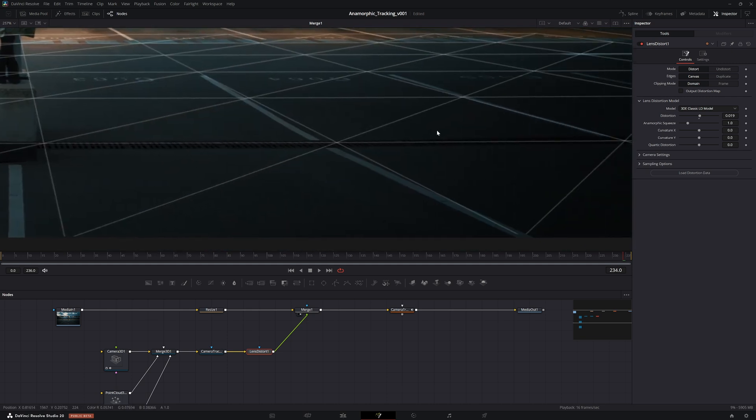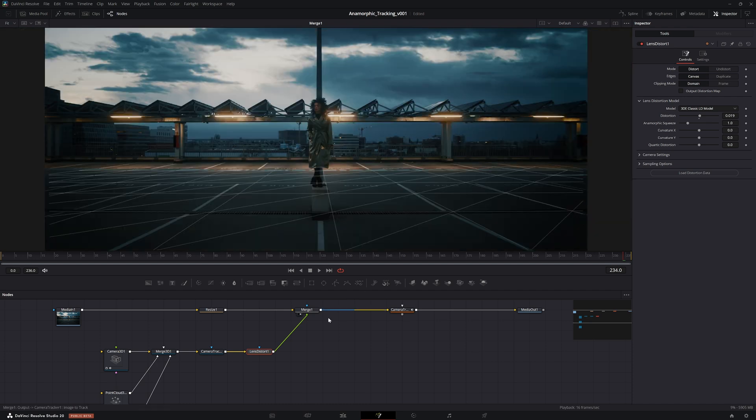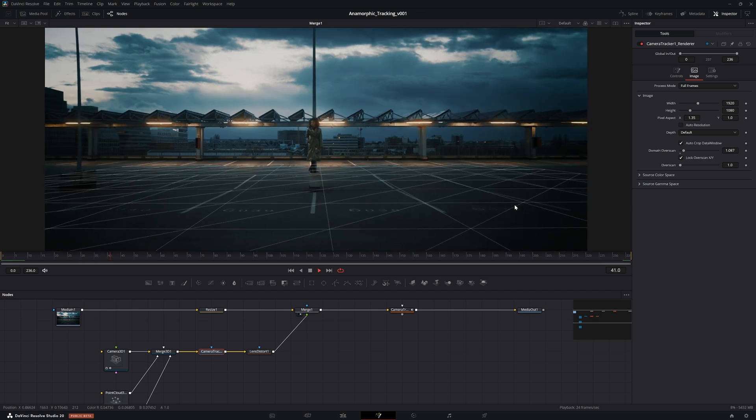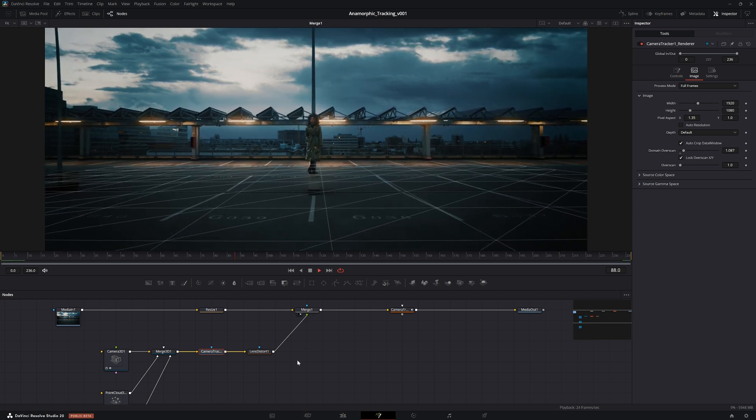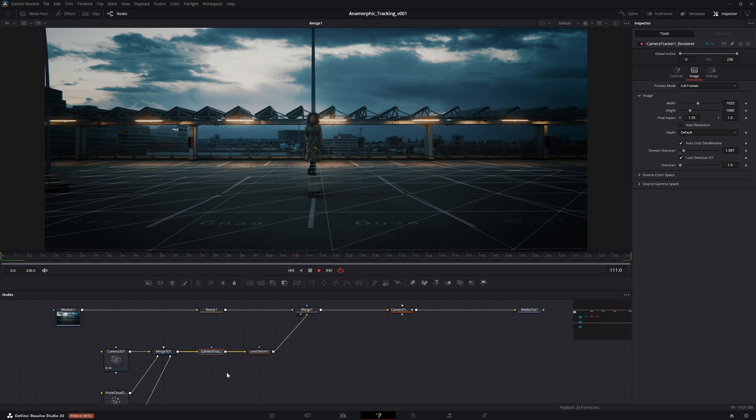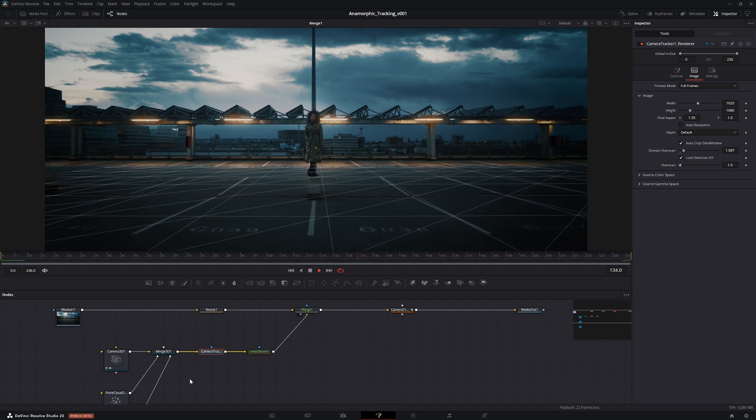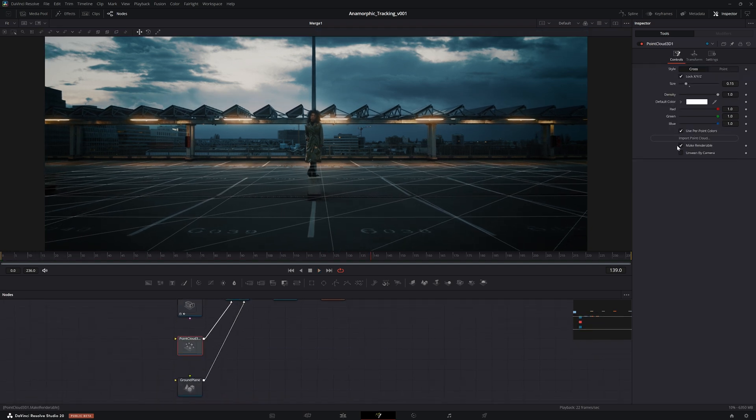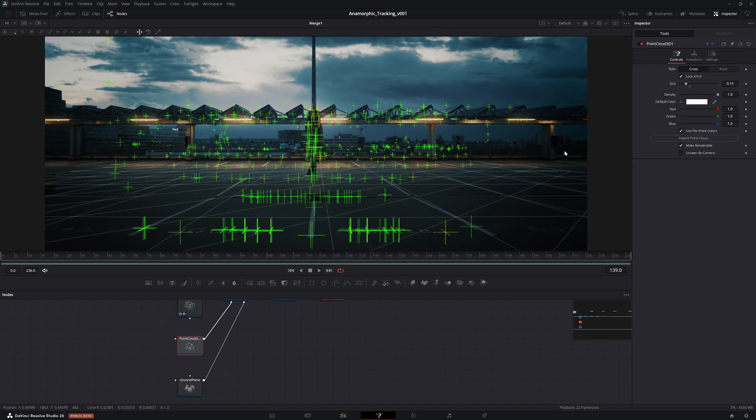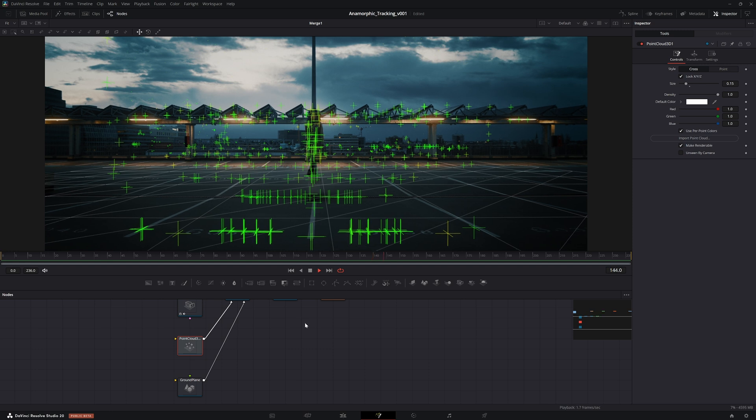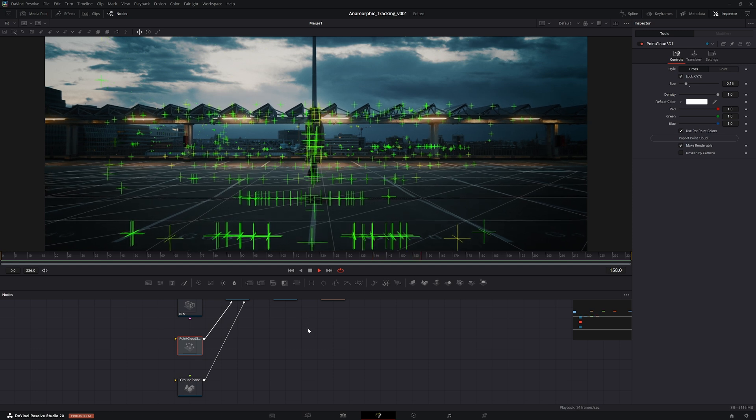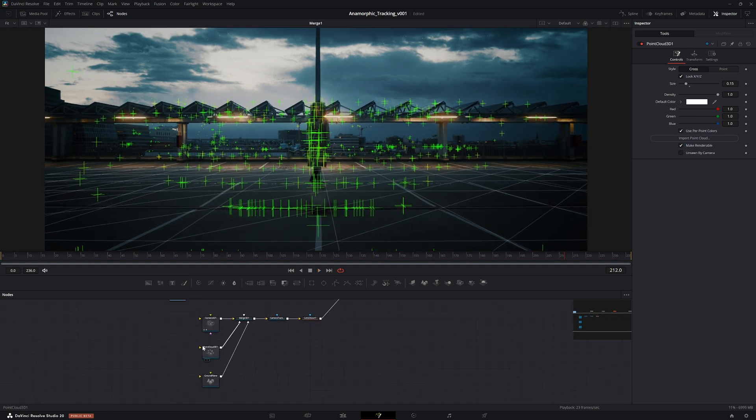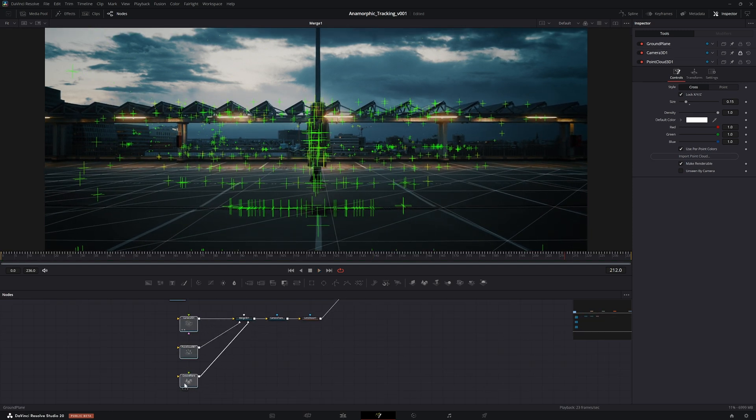Shout out to statics vfx yet again. A quick fix for it is essentially to just remember to check this button here - auto crop data window - and then increase domain overscan just a little bit. So there you go, now you have a perfectly tracked 3D scene on top of your anamorphic footage. If we just make the point cloud renderable, you can see it's sticking quite nicely, and now you can add whatever you want into the merge 3D.